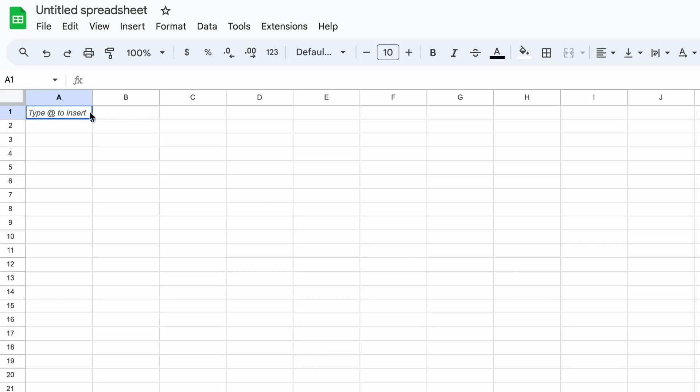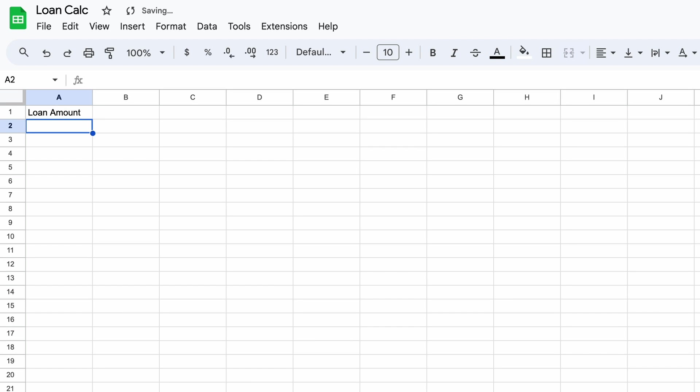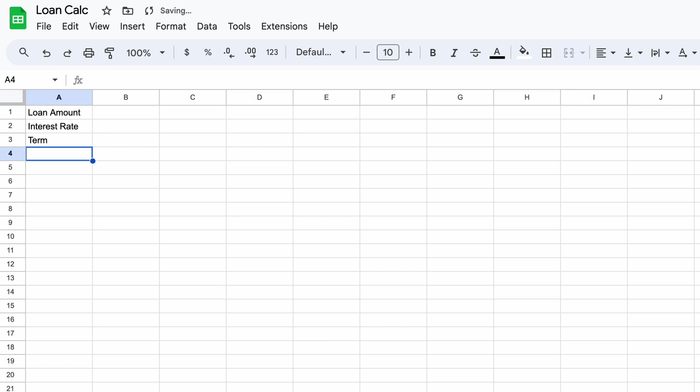So start by opening up either Google Sheets which is free with your Google or Gmail account or Microsoft Excel. The first thing you'll want to do is specify all of your information relating to your debt. This includes your loan amount, the interest rate on your debt, the term of your debt in years and finally the number of installments you'll pay each year. So let's go through these one by one.